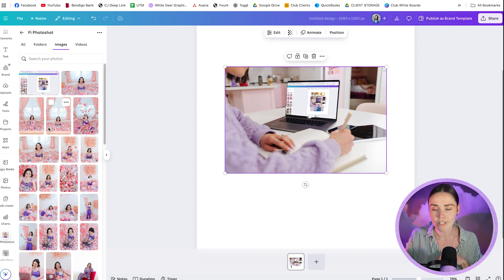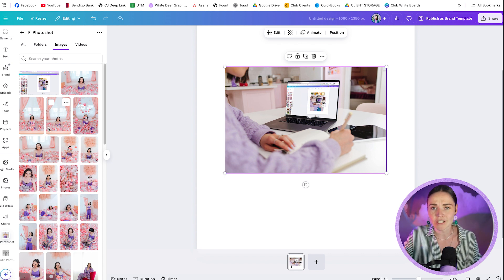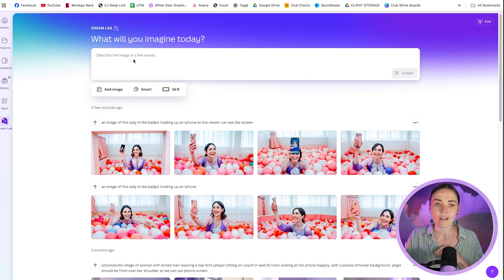I also need to mention that the custom mock-up feature is a Pro-only feature — you would need to have Canva Pro, Canva Teams, Canva Enterprise, or Canva for Education to use the mock-up creation feature.